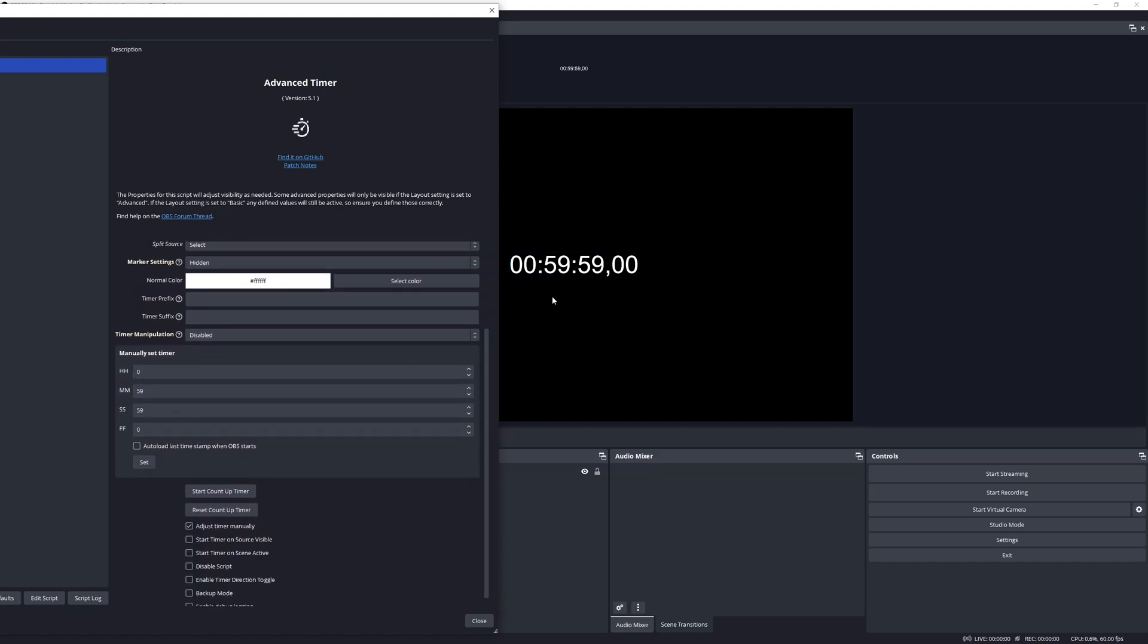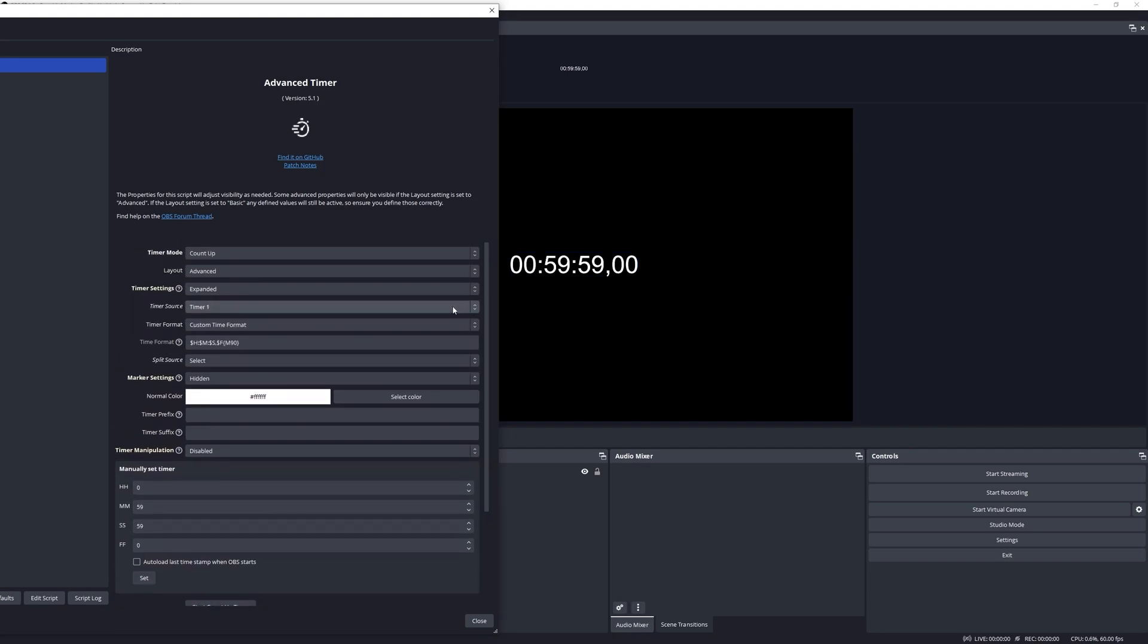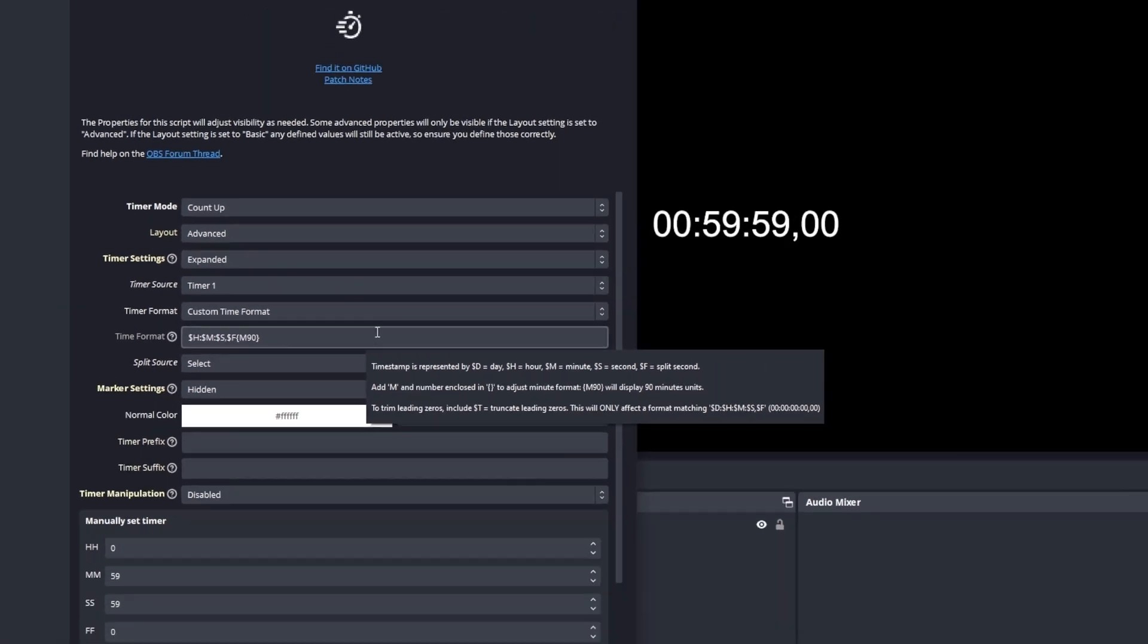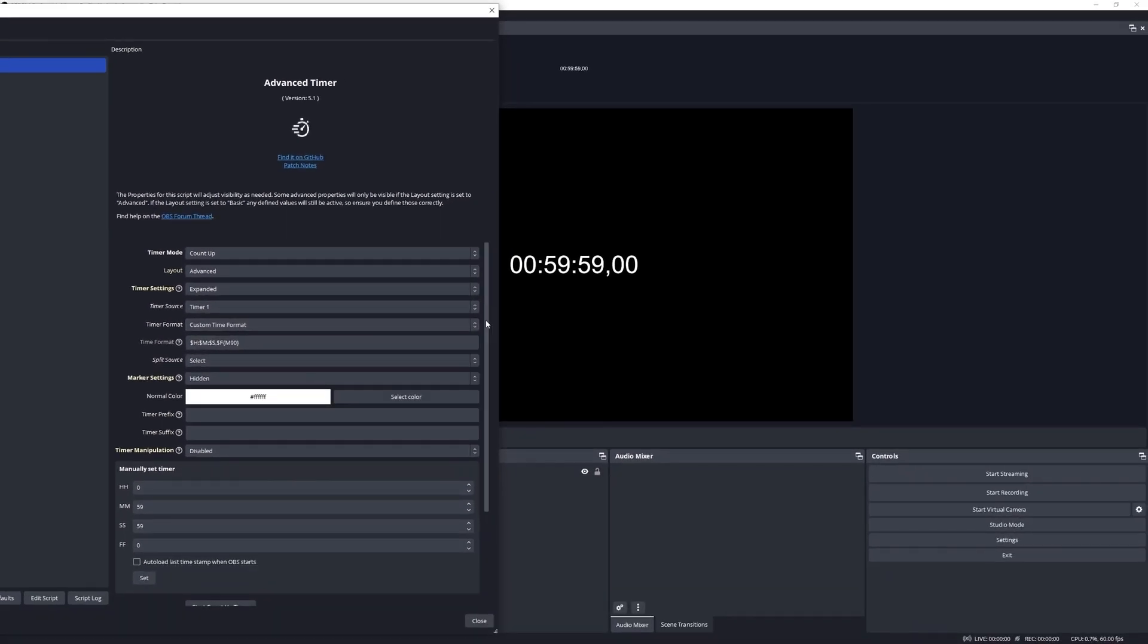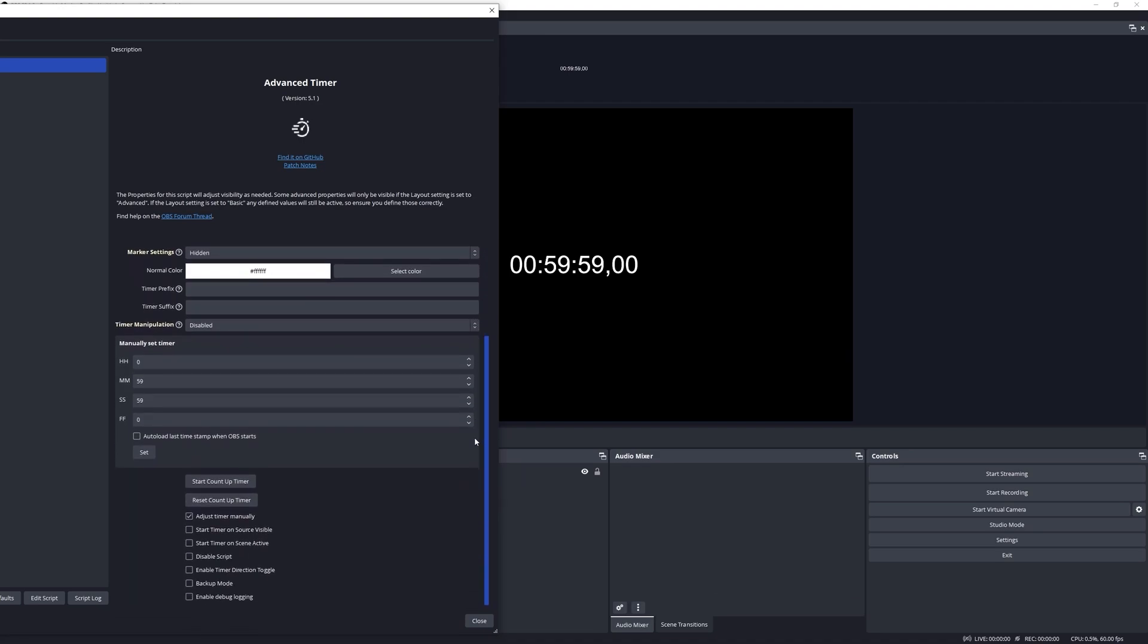Now if I start the timer, normally when it gets to 59 minutes and 59 seconds it will go to one hour. In this case, because we defined this custom setting, it's now going to go from 59 minutes and 59 seconds to one hour and 60 minutes. Let's demonstrate.